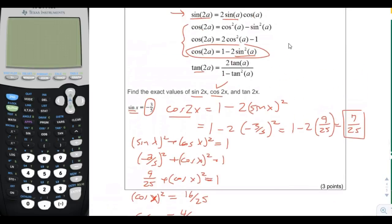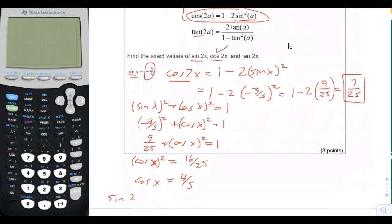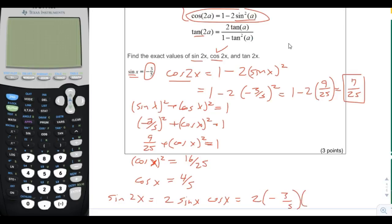Now we use the double angle formula: sine of 2x equals 2 times sine of x times cosine of x. So we have 2 times negative 3/5 times 4/5, which gives us 2 times negative 12/25, equal to negative 24/25. So the sine of 2x equals negative 24/25.